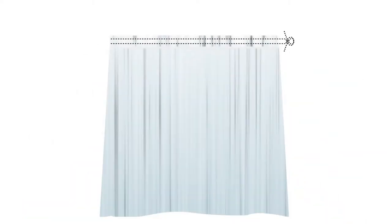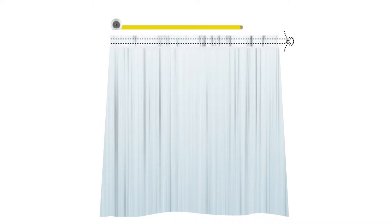Check the width that the curtains need to be before gathering. It's important that the gathers create the correct width required.